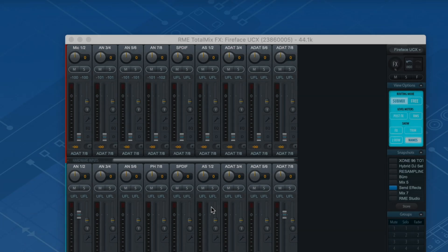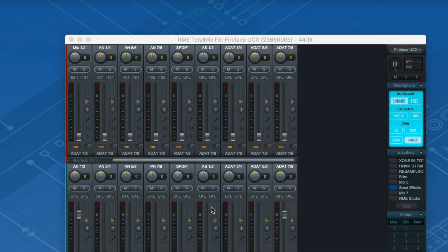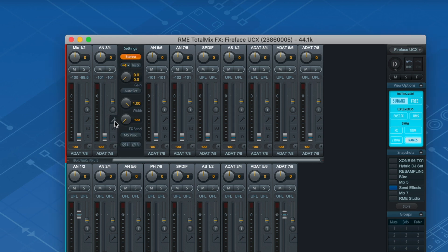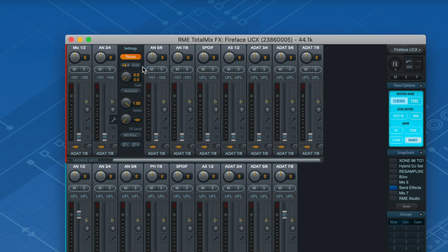If your RME interface doesn't have this option, a reference level of -10 dBV can be set by using +4 dBu and adding 9 dB of gain with the gain knob in the TotalMix FX channel settings.